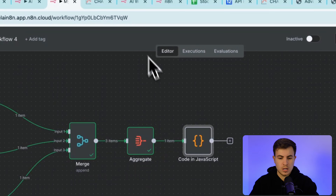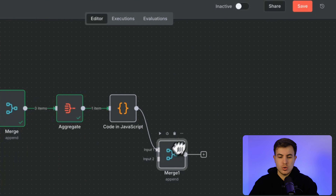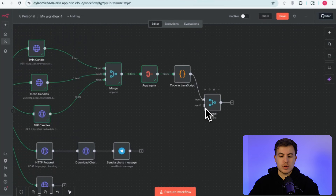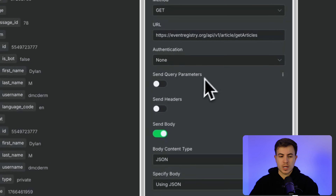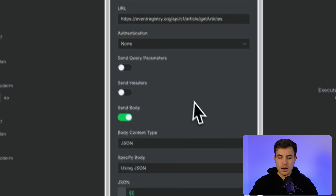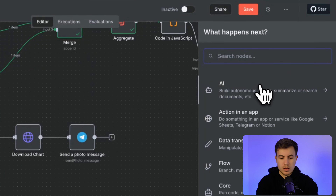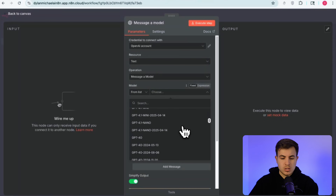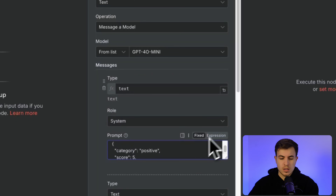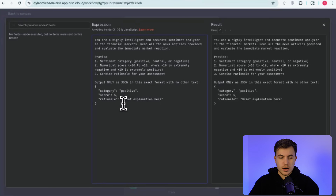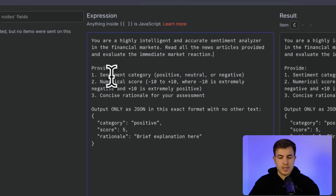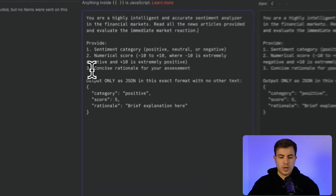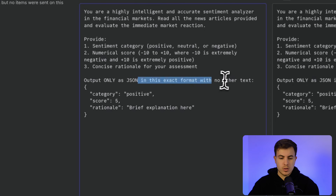Add another merge node with two inputs to bring the structured candle data together with the sentiment analysis. The news articles feed into an OpenAI LLM chain — select 'Message a Model', use GPT-4o mini, and set a system prompt: 'You're a highly intelligent and accurate sentiment analyzer in financial markets. Read all the news articles and evaluate the immediate market reaction. Provide sentiment category (positive, neutral, or negative), a numerical score from -10 to +10, and a concise rationale. Output only as JSON with category, score, and rationale fields.'